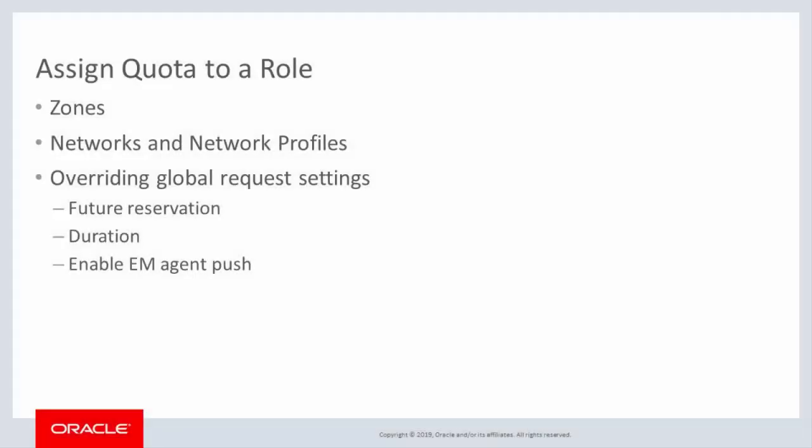In addition to those resource quotas, there are other aspects of infrastructure that can be configured by role. You specify the zones in which users for the role can make requests for servers. Network allocation is also included.